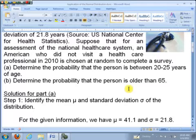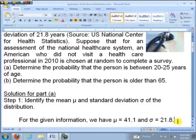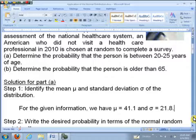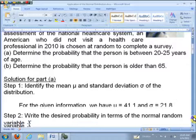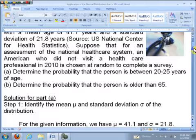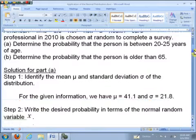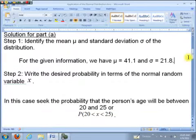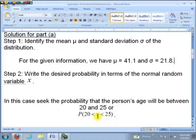So for the given information, we have a mean mu of 41.1 and standard deviation sigma of 21.8. Step two: write the desired probability in terms of the normal random variable X. We want the probability that the person is between 20 and 25 years of age. We write P for probability, X is our normal random variable, and the endpoints are 20 and 25.